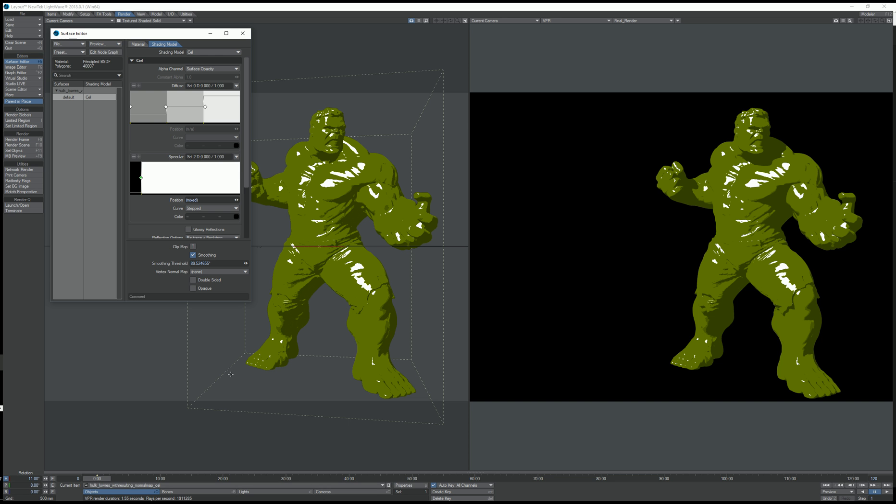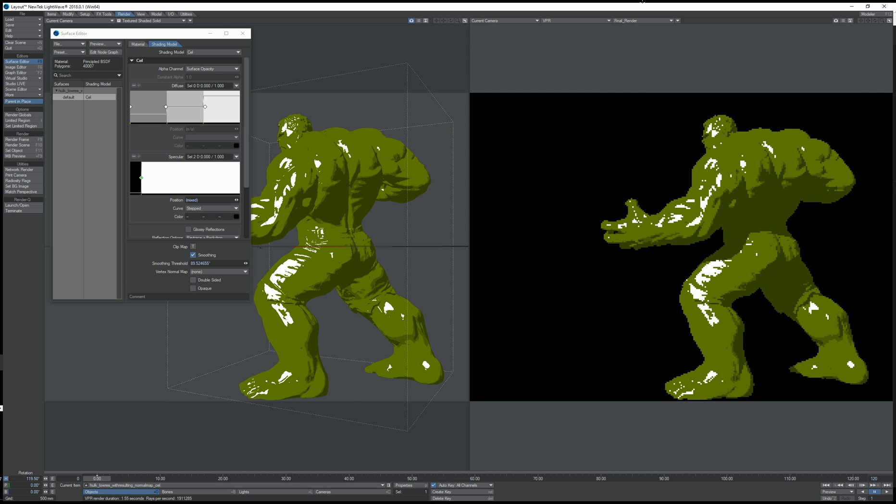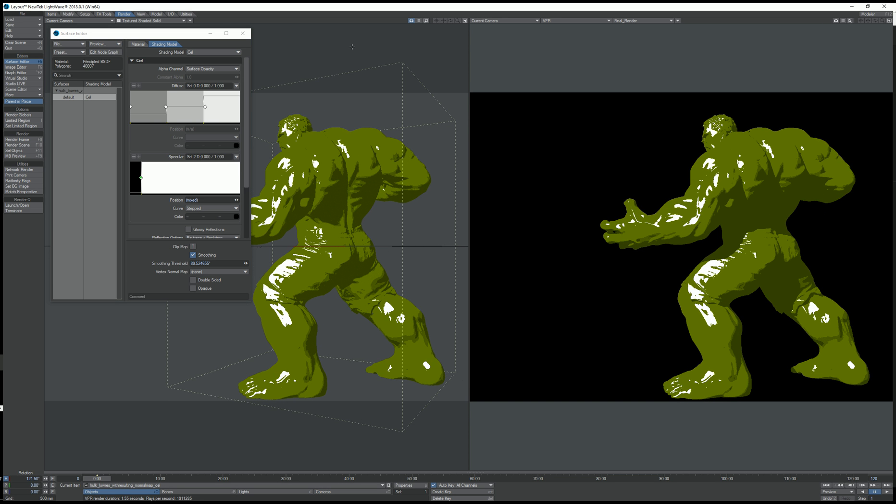If I rotate the object, you can see that it's pretty quick and OpenGL and VPR match pretty much.